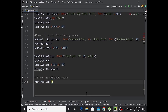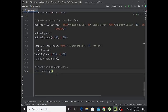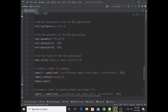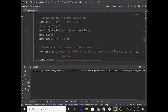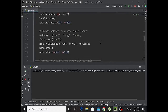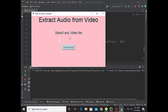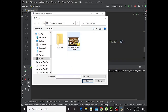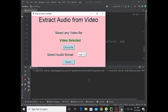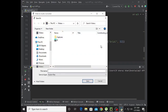The code is done. Let's run it to check. I have added the source code in the description, you can check that out. Now this is the menu — you can choose a video file from all categories and export it.